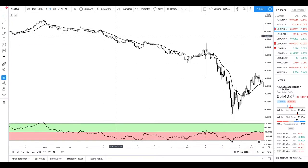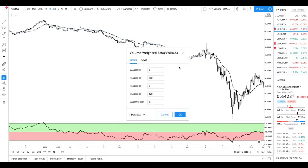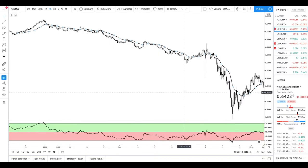The second indicator is a volume-weighted exponential moving average. A basic exponential moving average will work — basically any moving average will work, however this is the one I prefer to use. These strategies can all be tweaked to suit your needs and your style. If you prefer using a simple moving average, you could totally do that. There are no restrictions on the moving average — you can tweak these strategies a little bit. This moving average is going to be set to a 34-period.